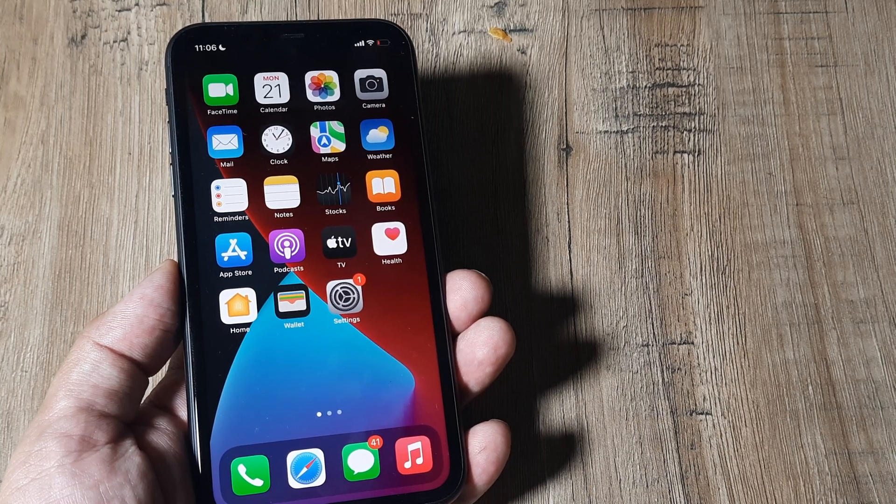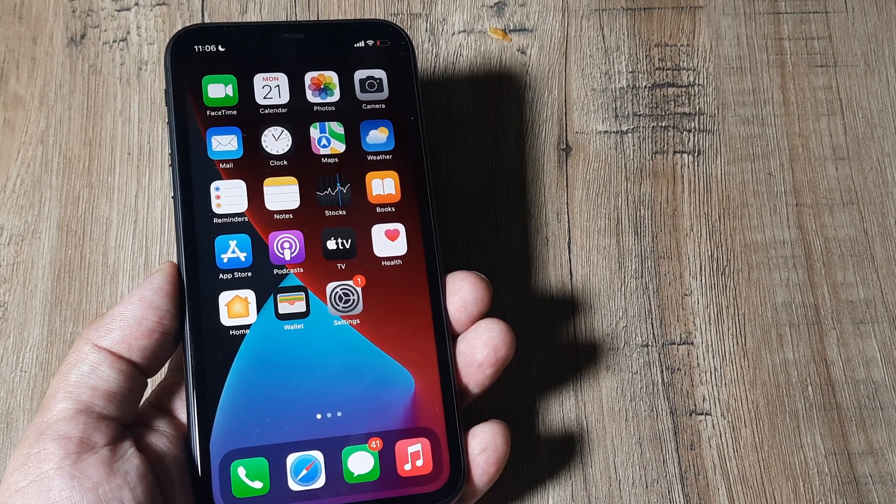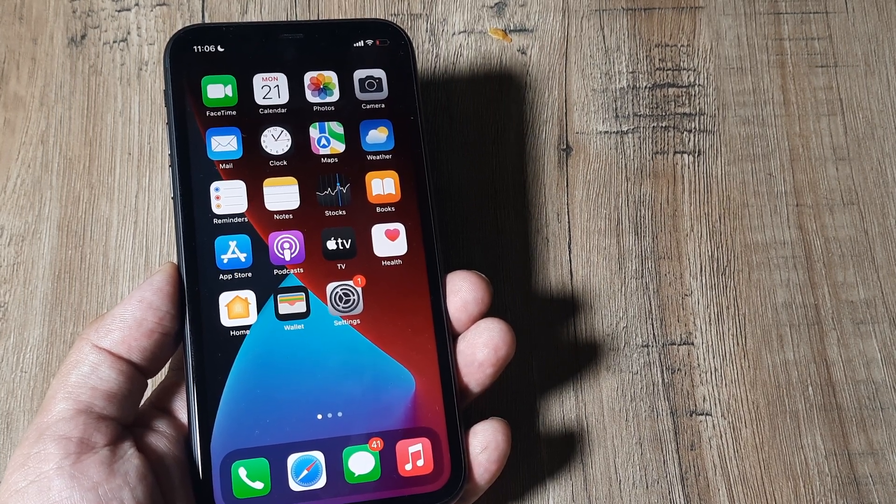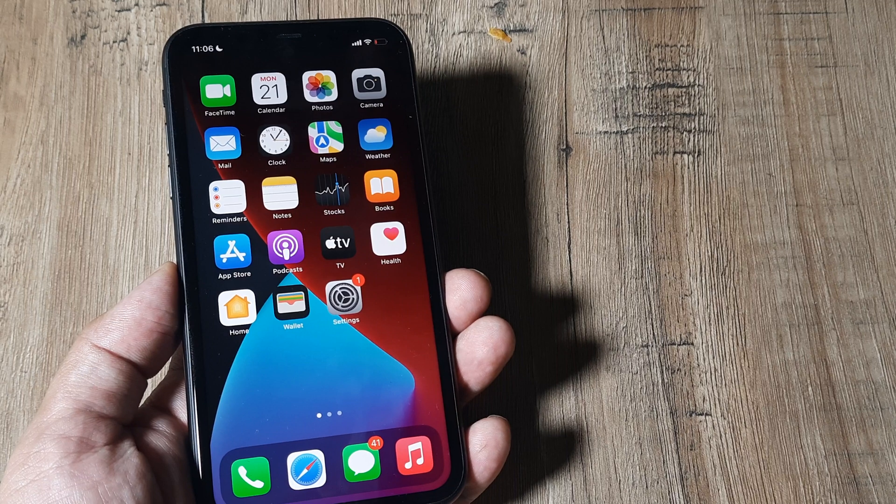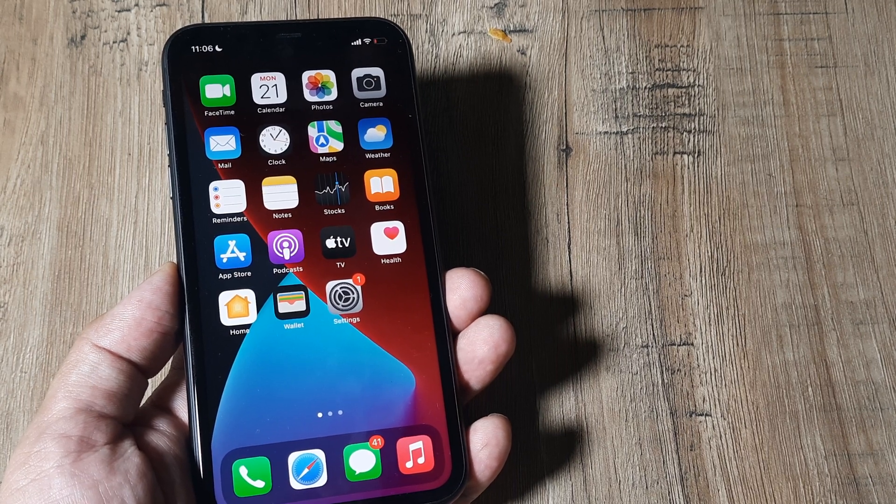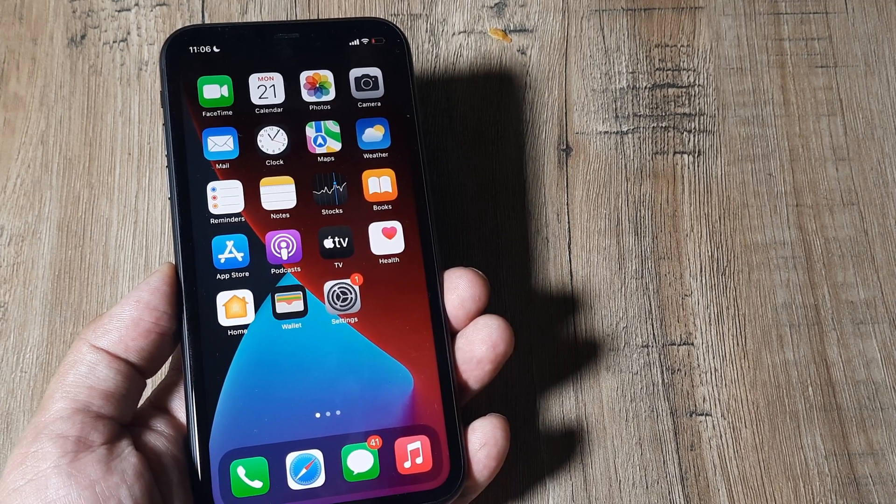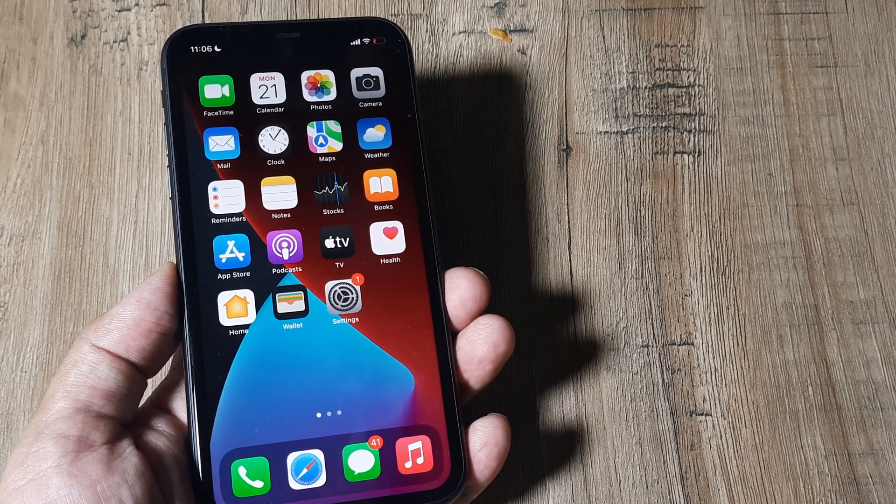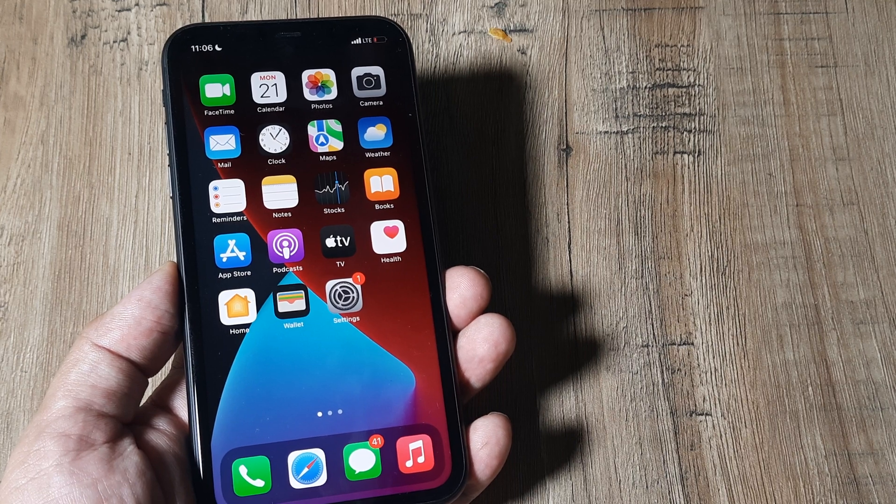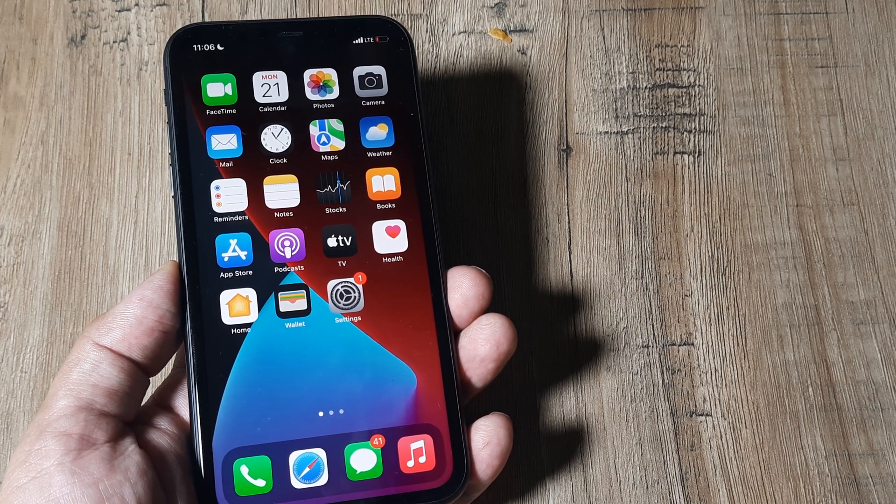Welcome back guys. My name is Amlan and in today's video, we'll look at how to search for mobile networks manually on an iPhone. I'm using the iPhone 11. The steps I show should remain more or less the same for all other iPhones.